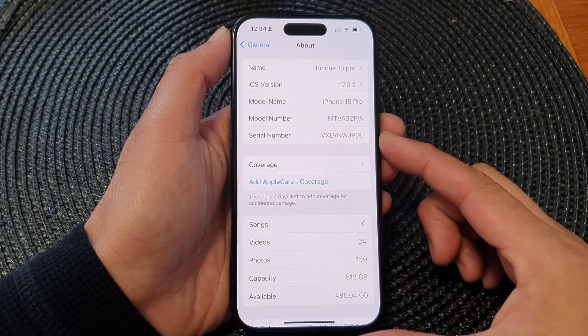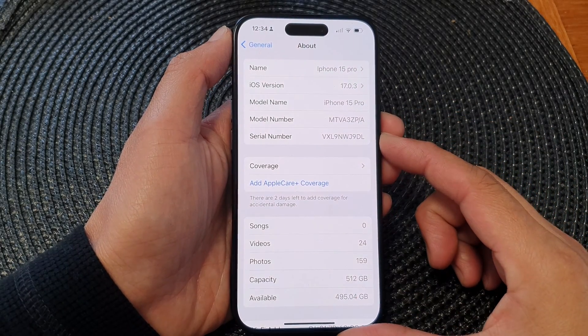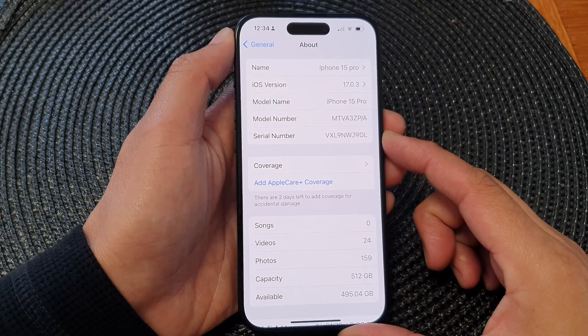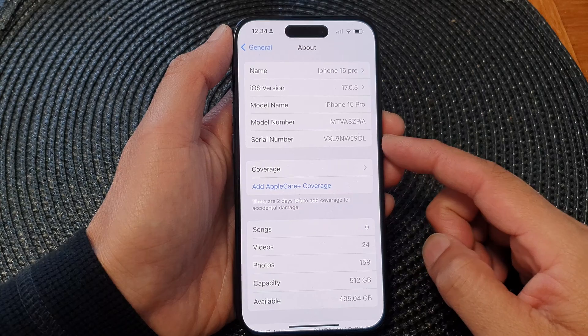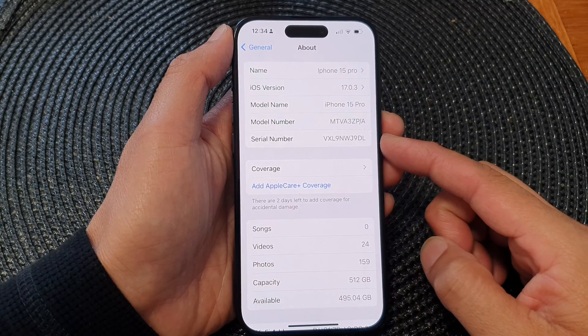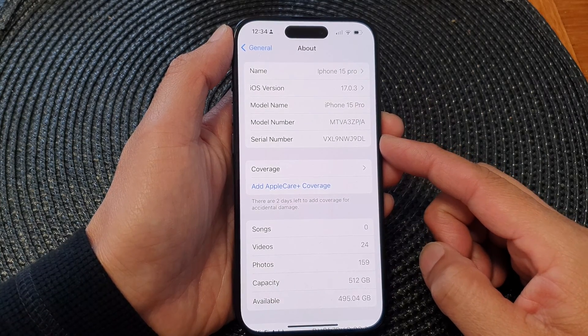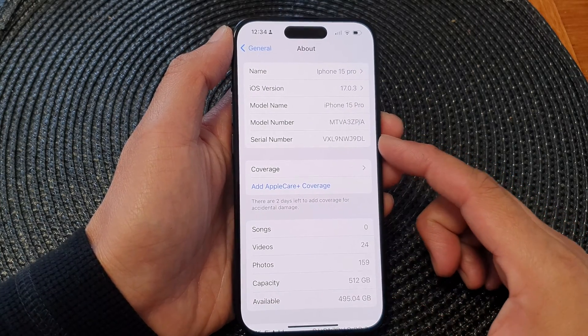Hey guys, in this video we're going to take a look at how you can find the serial number on the iPhone 15 series.